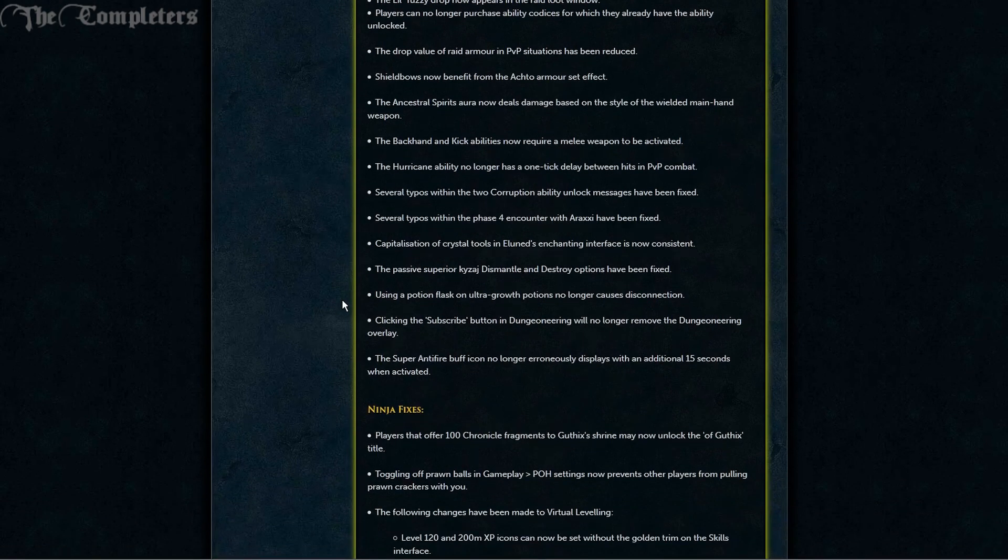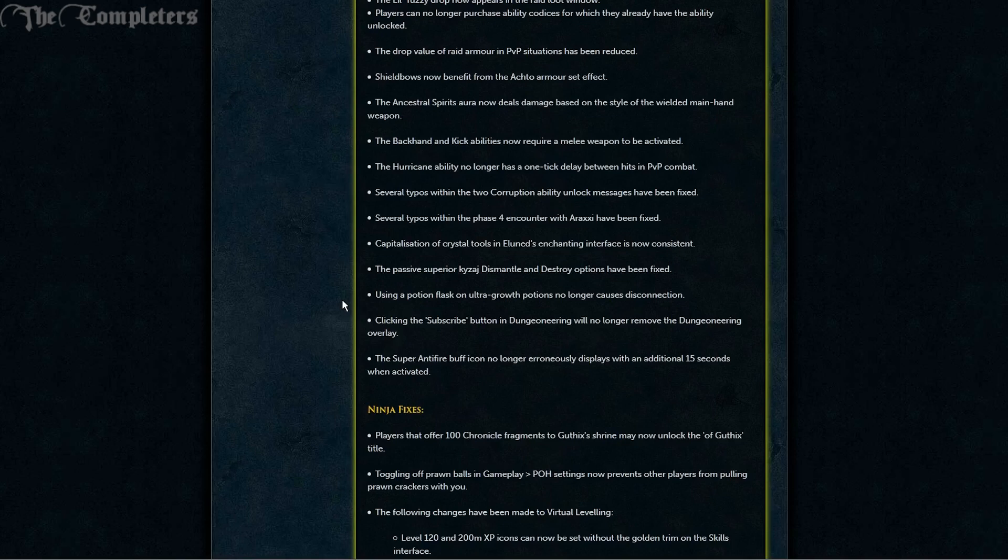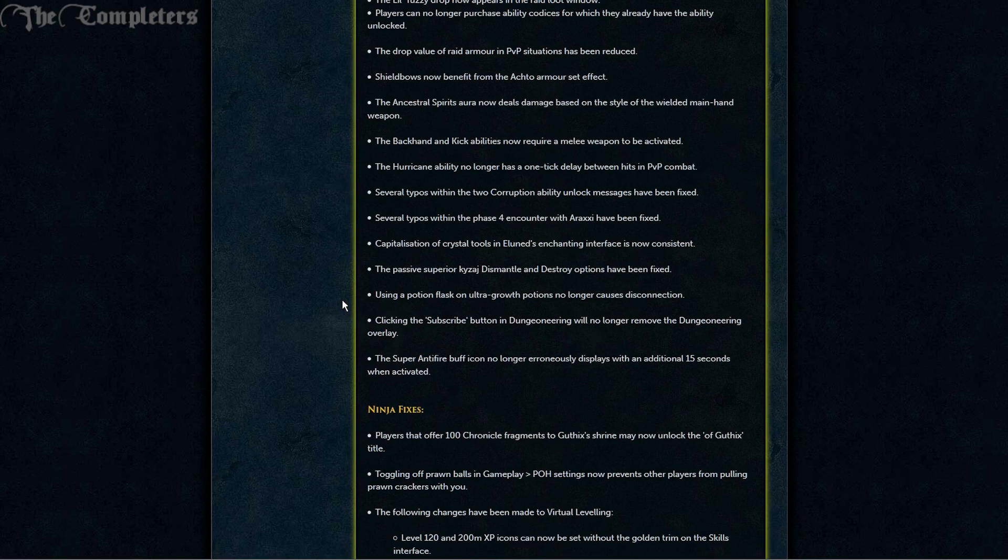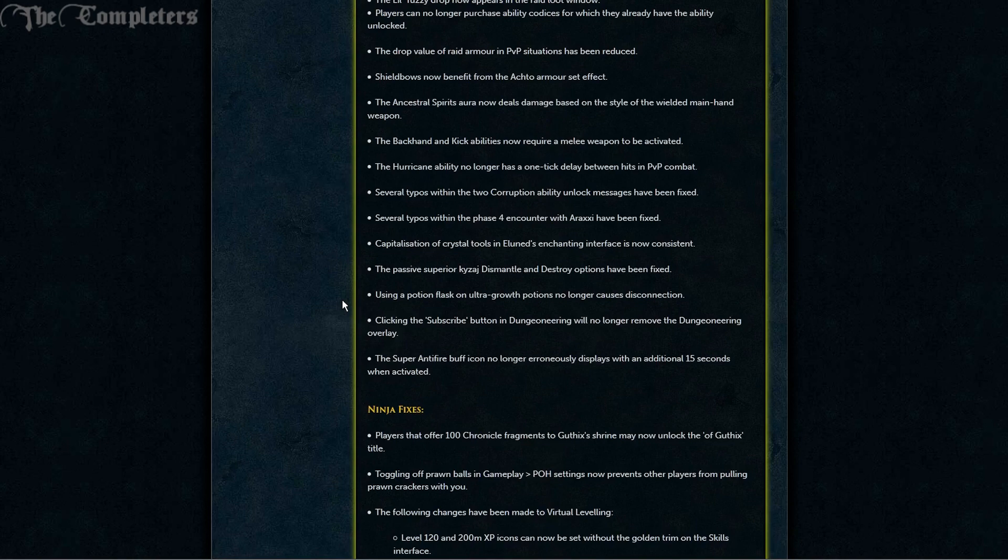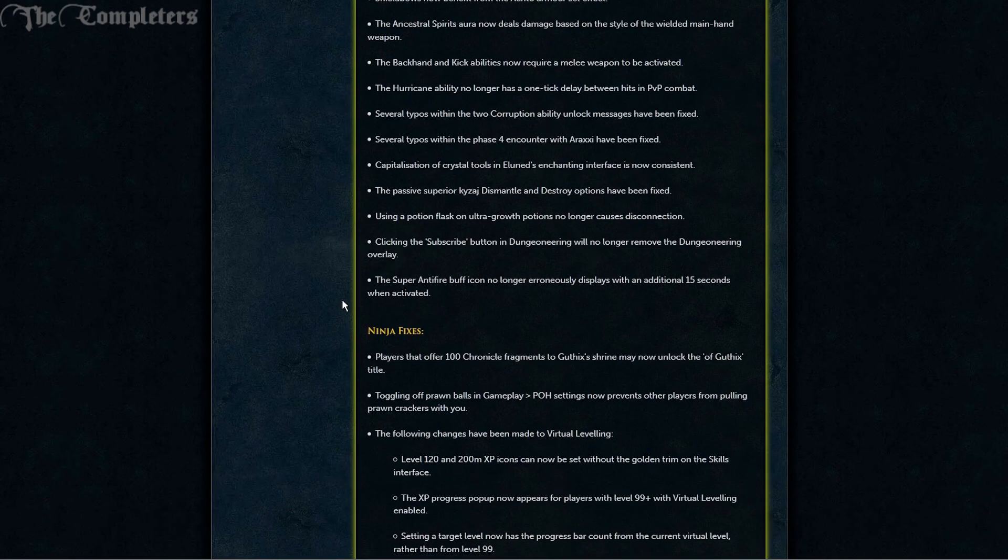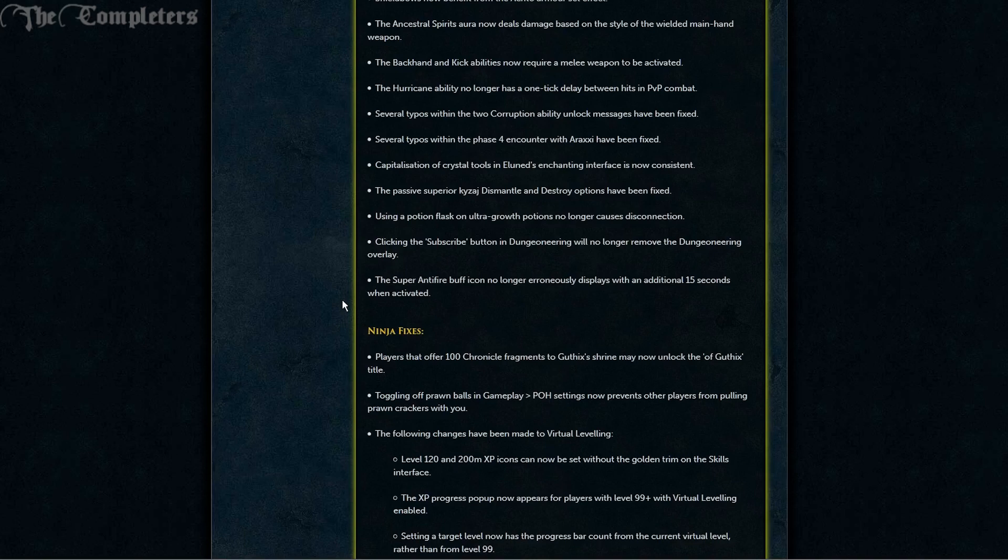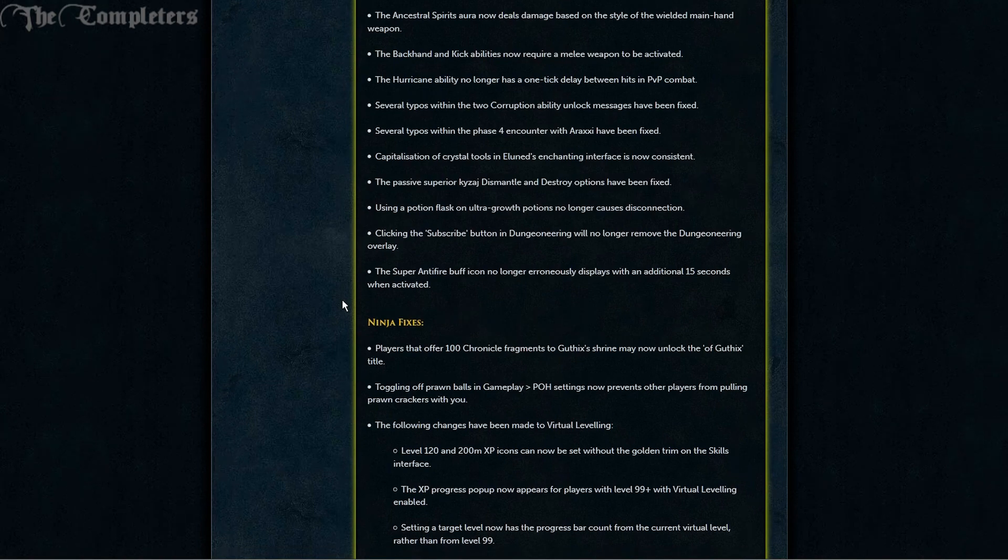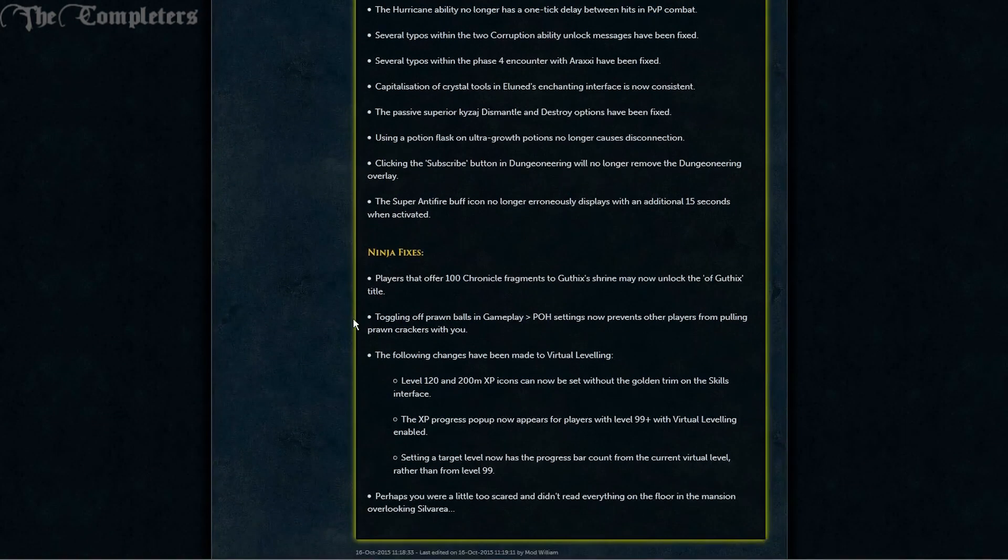Capitalization of crystal tools in Eluned's enchanting interface are now consistent. The passive Superior Kyzaj's Dismantle and Destroy options have been fixed. And using a Potion Flask on Ultra Growth Potions no longer causes disconnection. Clicking the subscribe button in Dungeoneering will no longer remove the Dungeoneering overlay. And the super anti-fire buff icon no longer erroneously displays with an additional 15 seconds once activated.